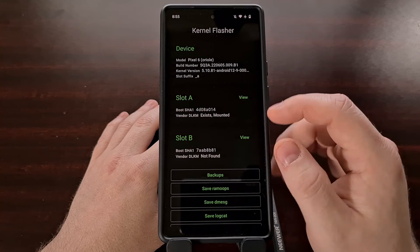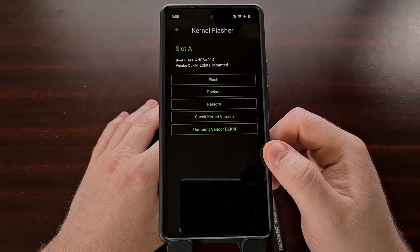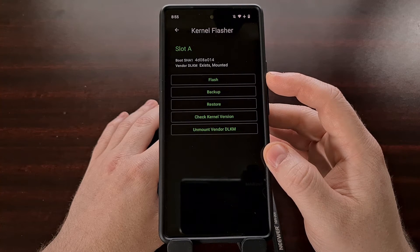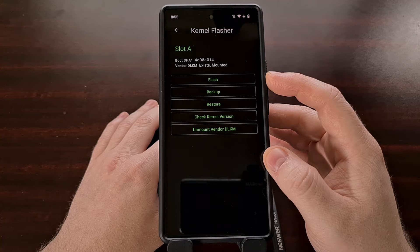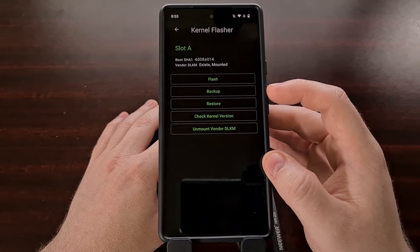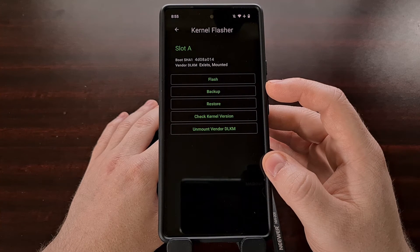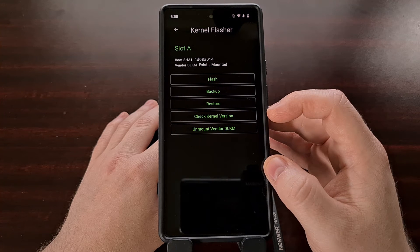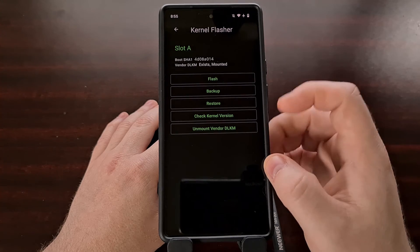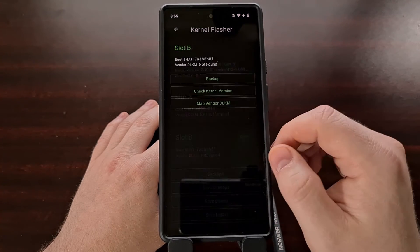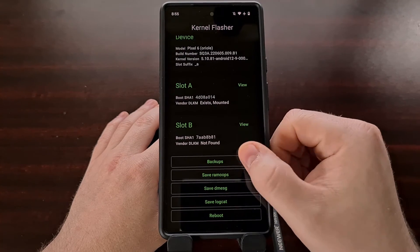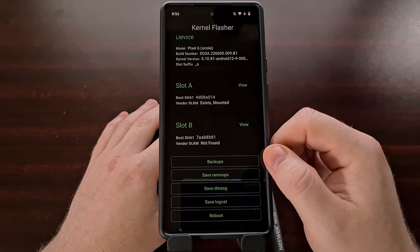When you see your partition here, we can go in and view it. From here this is where we can perform our backups, we can manually flash a compatible kernel using the flash button, we can restore from one of the backups we have created with the app, and we can both check the kernel version and unmount the vendor DLKM. We can do that for both slots, and down here we have our backups — if we have created a backup it will be listed here.